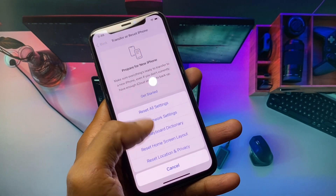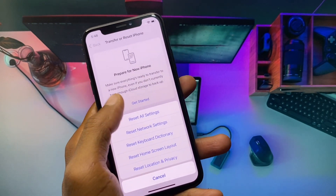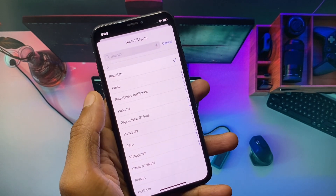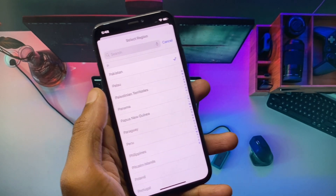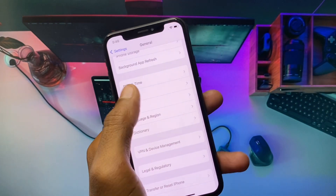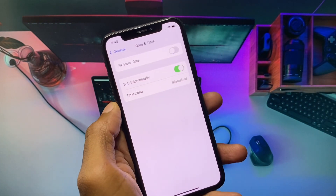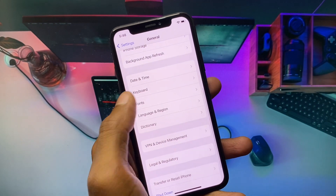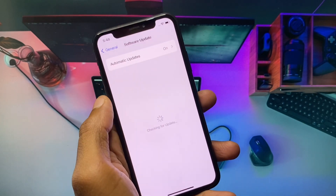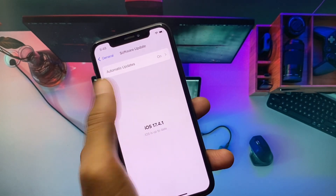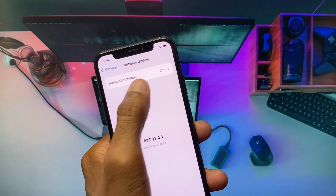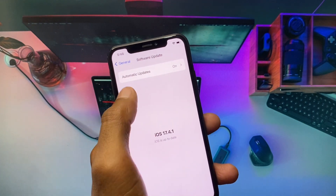After disconnecting the VPN, reset your network settings. Then go back and select your region according to your country. Next, set your date and time to automatically. Go back and update your iPhone to the latest iOS version.